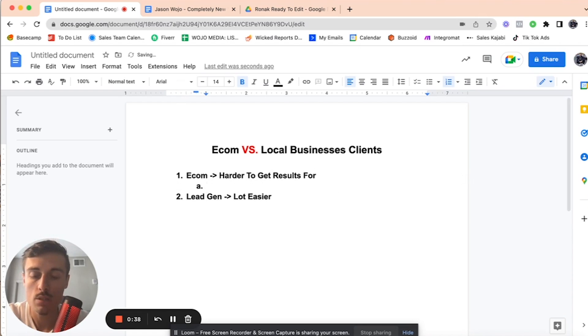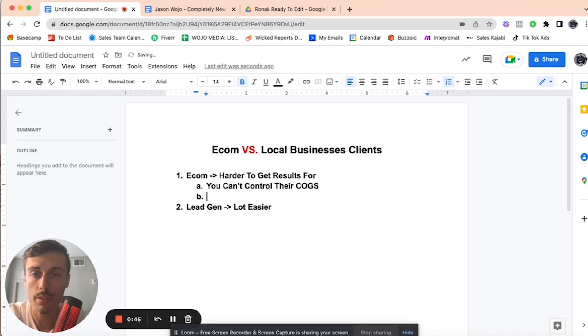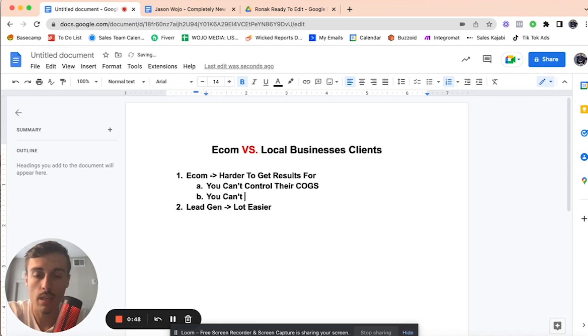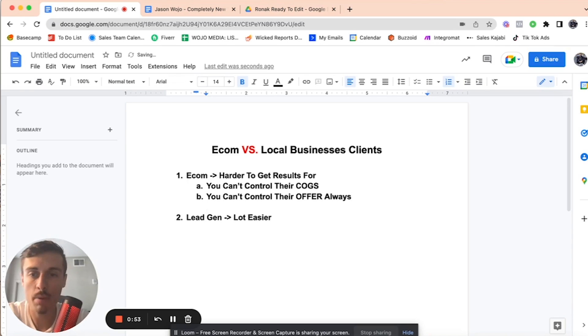So reason A is you can't control their COGS, cost of goods sold. You can't control their offer always. So, you know, free shipping, stuff like that.